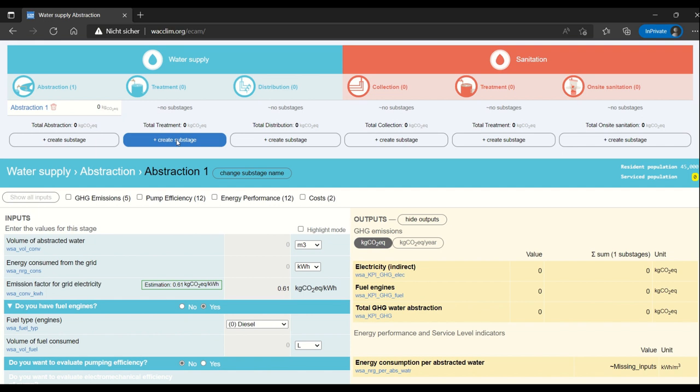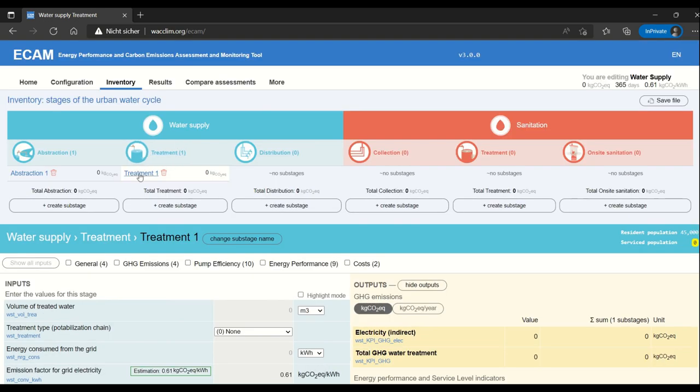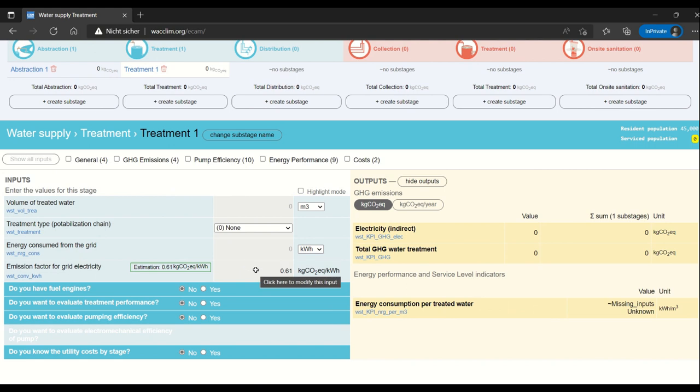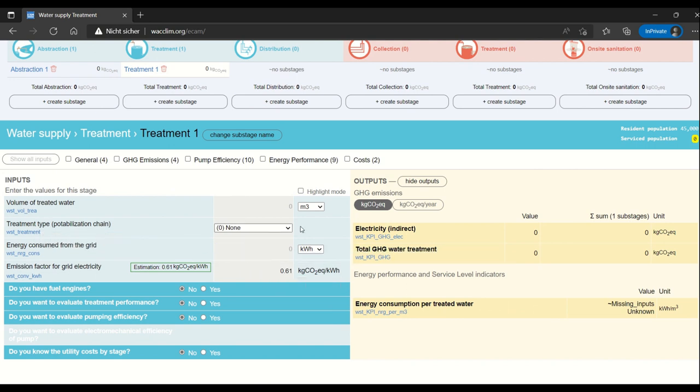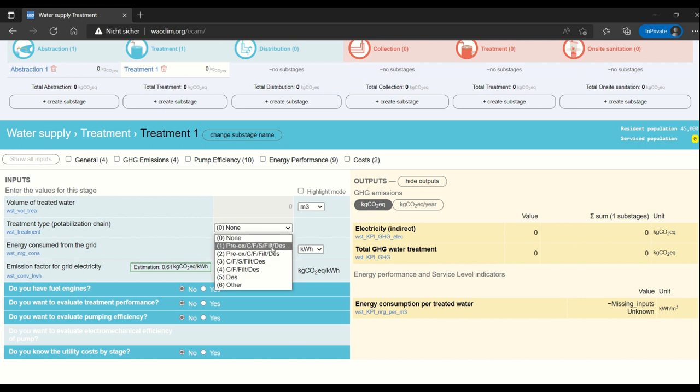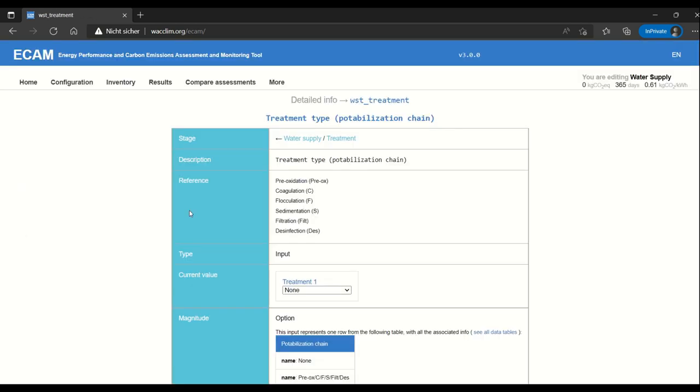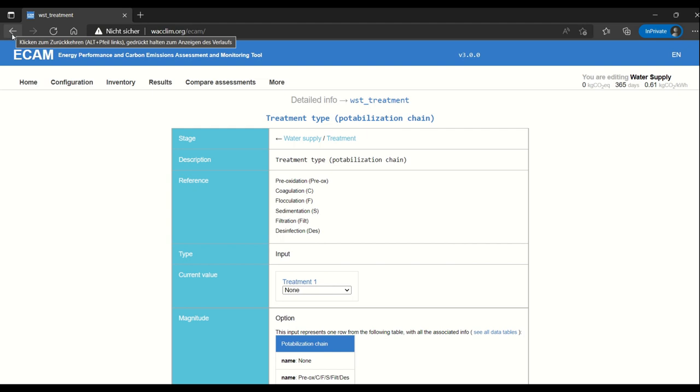If we move on to treatment we can see that it doesn't look very different. The same basic options and inputs. The only new input is this treatment type which is a drop down menu based on the characteristics of your facility and what these acronyms mean is you can see here when you access the detailed information about the treatment so you can then select which treatment chain is being used in your facility.